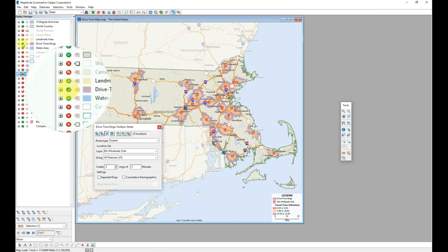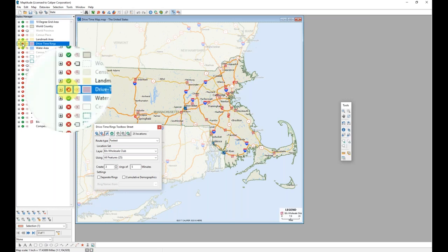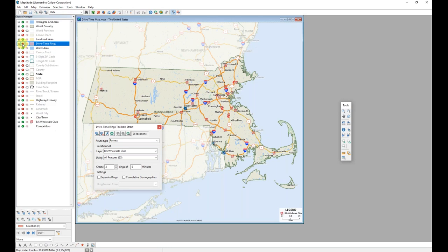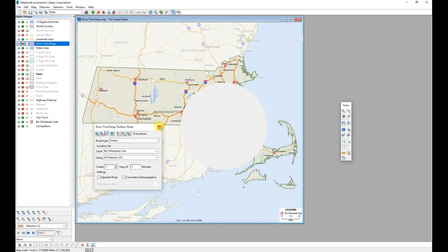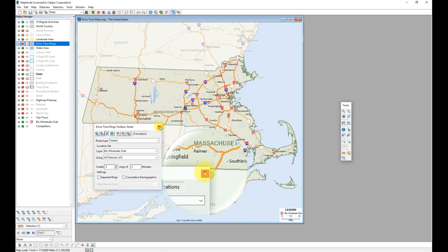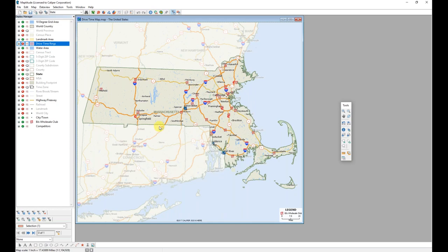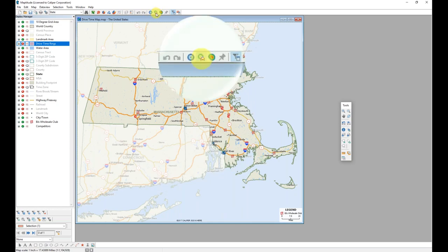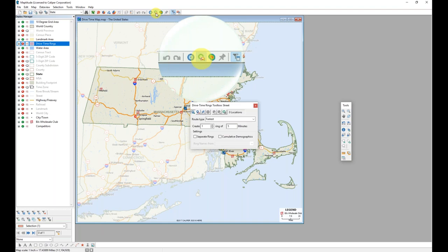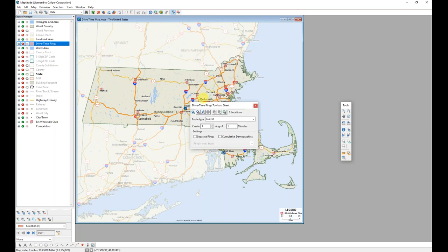If I want to hide it, I can click the green check next to drive time rings layer to leave the layer in the map, but make it so that it is no longer visible. I'm going to close and reopen this tool box because I want to talk about some additional options. So I'll just close it using the X and reopen it by clicking that button at the top of the screen again.